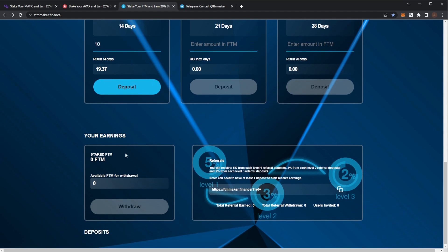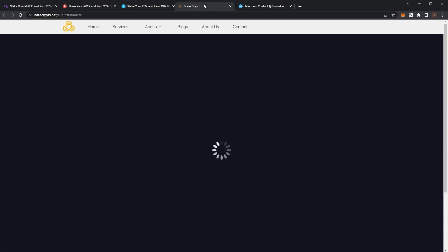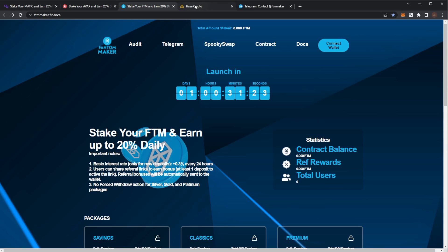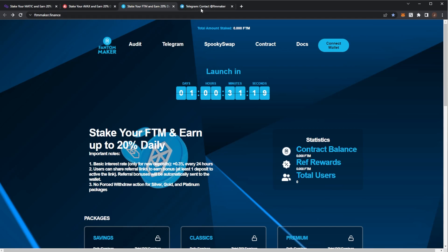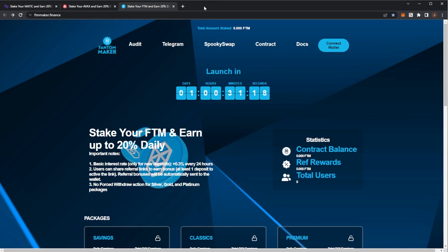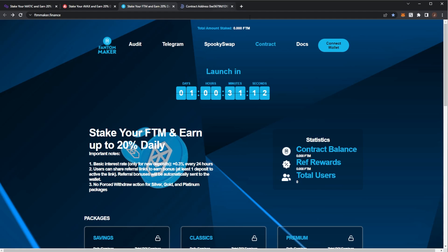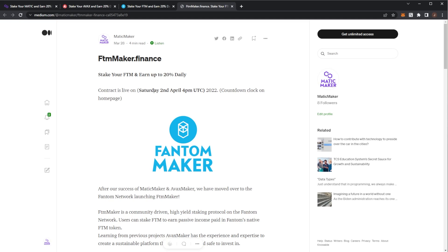There's a referral system, you can see your state and stuff. They have an audit on the way from Hayes Crypto - I believe that should be out before the project launches, so no need to worry. It's the same contract as these other two projects. Telegram group has a load of people already. Spooky Swap to bridge over to Phantom and buy some. We have the smart contract and the docs here - Phantom Maker.